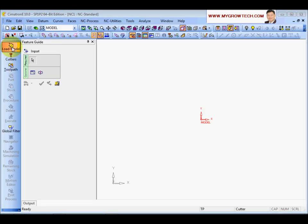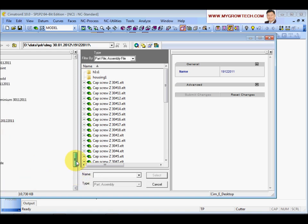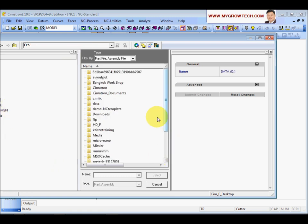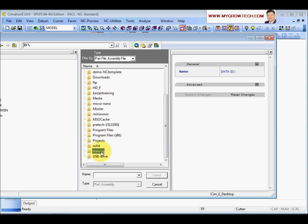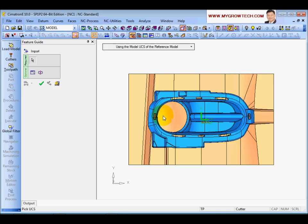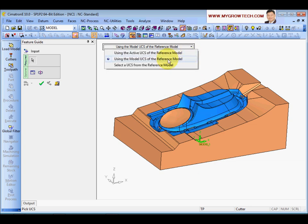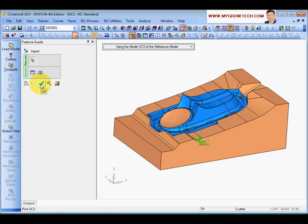After creating the NC document, select the Load Model option and go select your model - mine is in the D drive under Training. By default, it will use the model UCS. You can also change the UCS if you want, especially when loading an electrode into the NC document where you need to change the reference UCS. Then click OK.